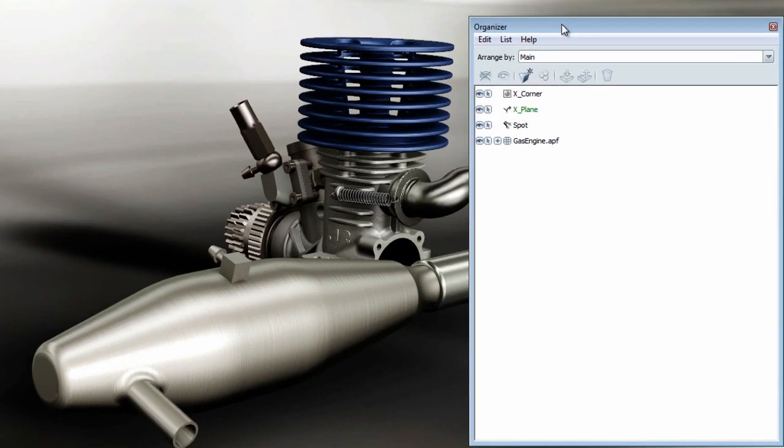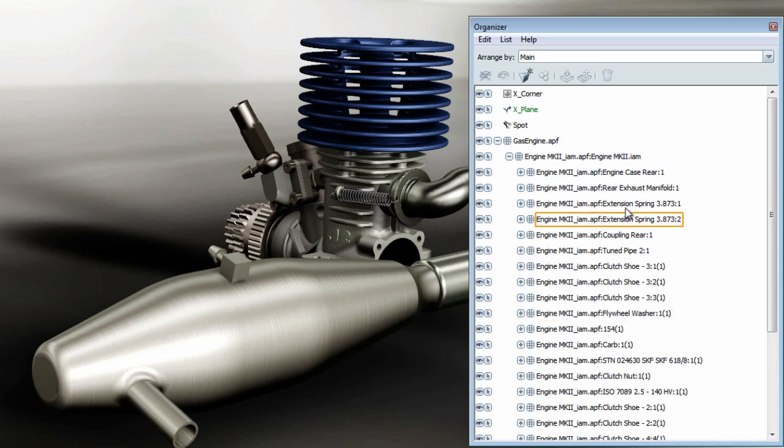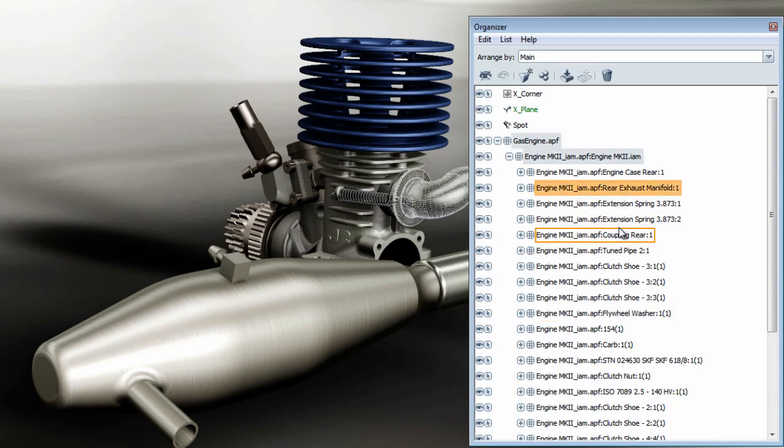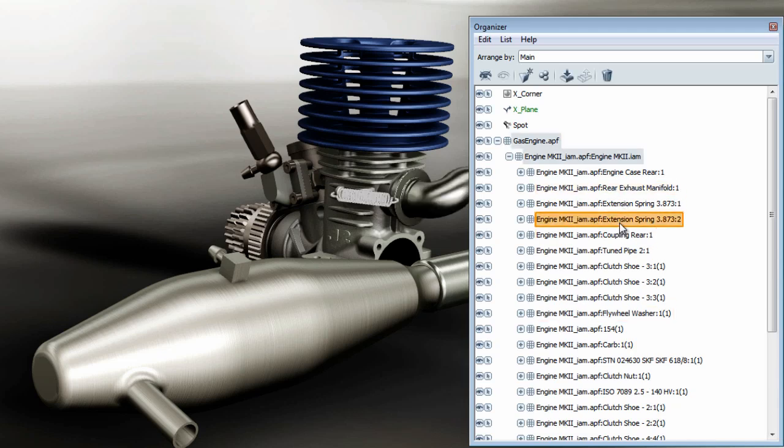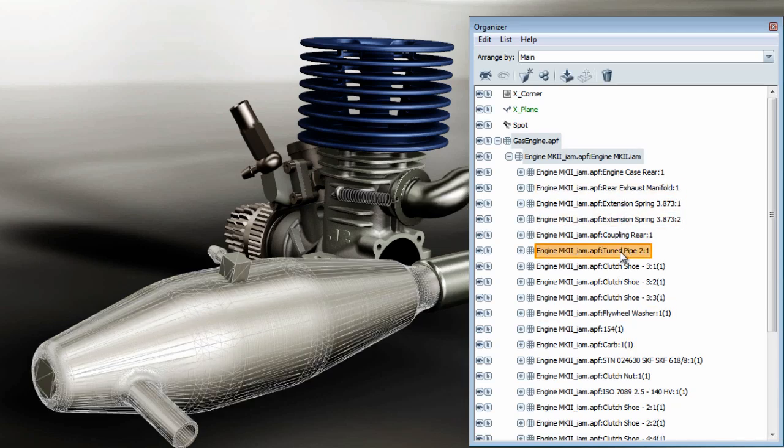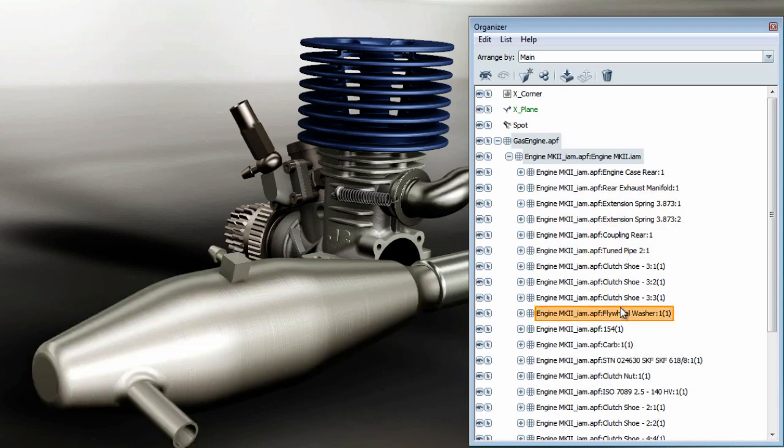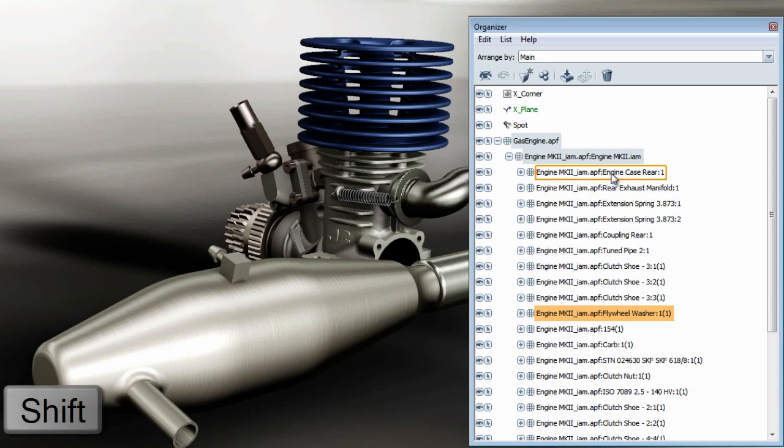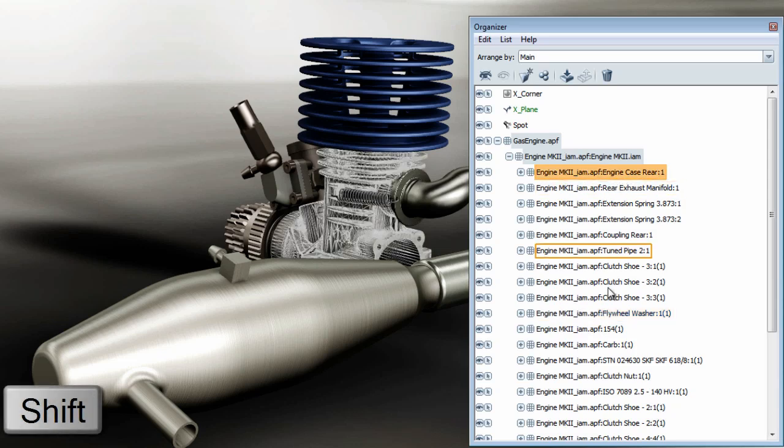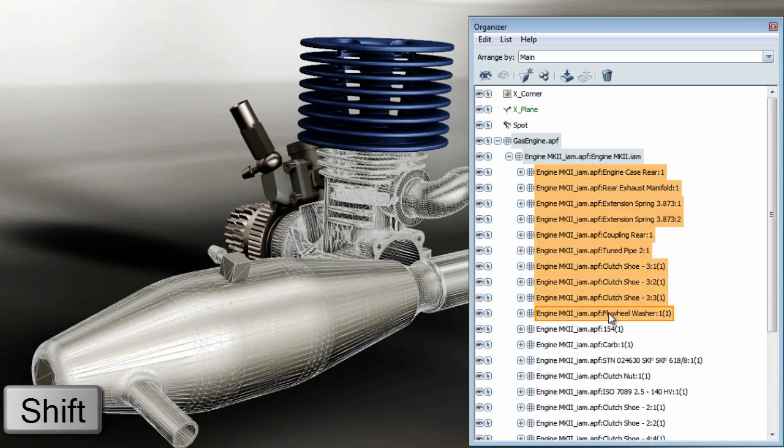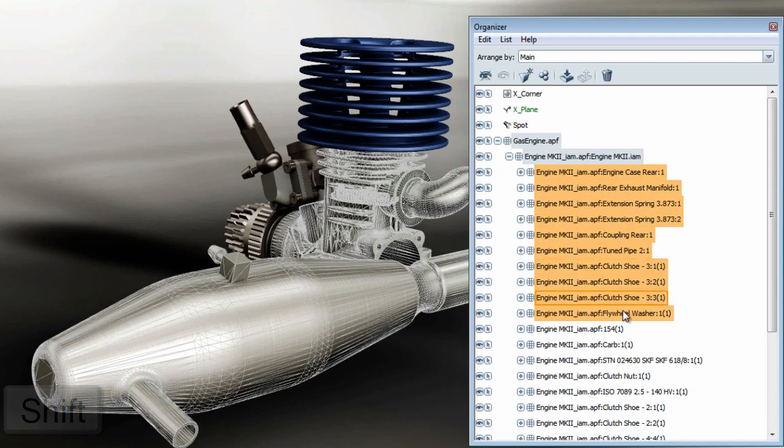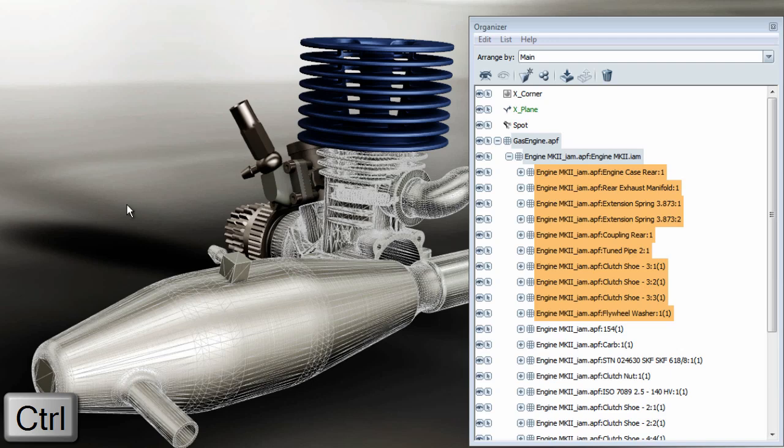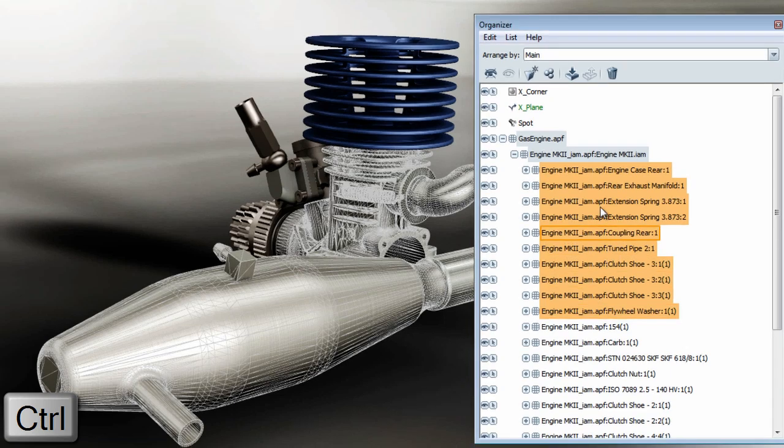Here on the organizer, I can select various objects by clicking on them. But if I hold down Shift, I can select a list of objects by selecting the first and the last object from the list. Holding down Ctrl will allow me to unselect the selected objects.